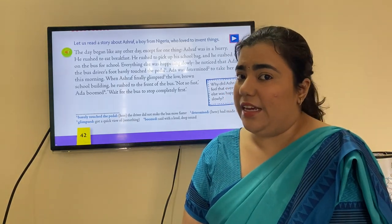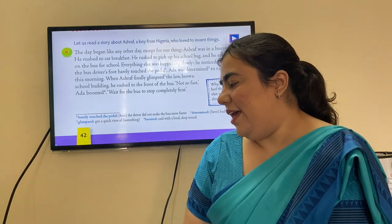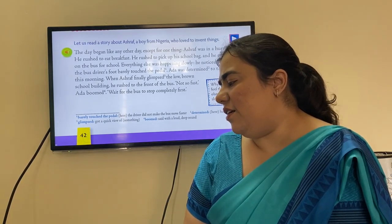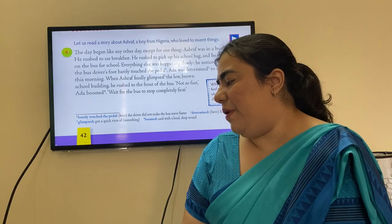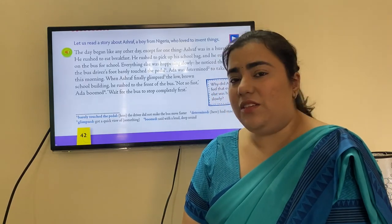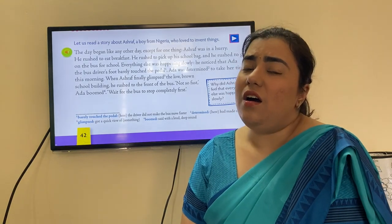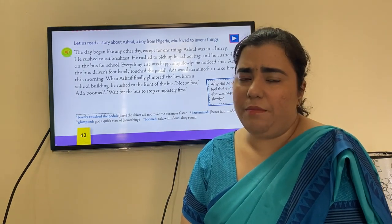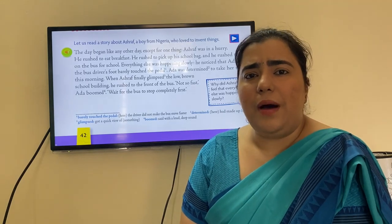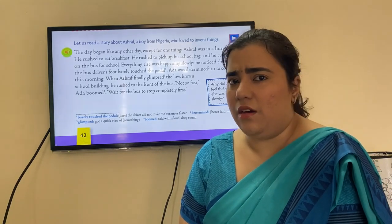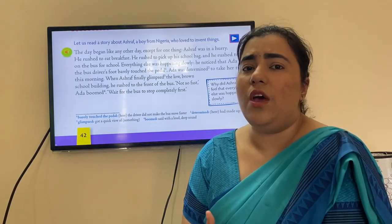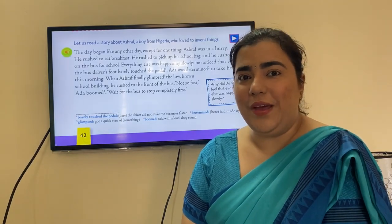Everything else was happening slowly. He noticed that Ada, the bus driver, her foot barely touched the pedal, and the bus was moving very slowly. But Ashraf was very enthusiastic and just couldn't handle the slow pace of things.